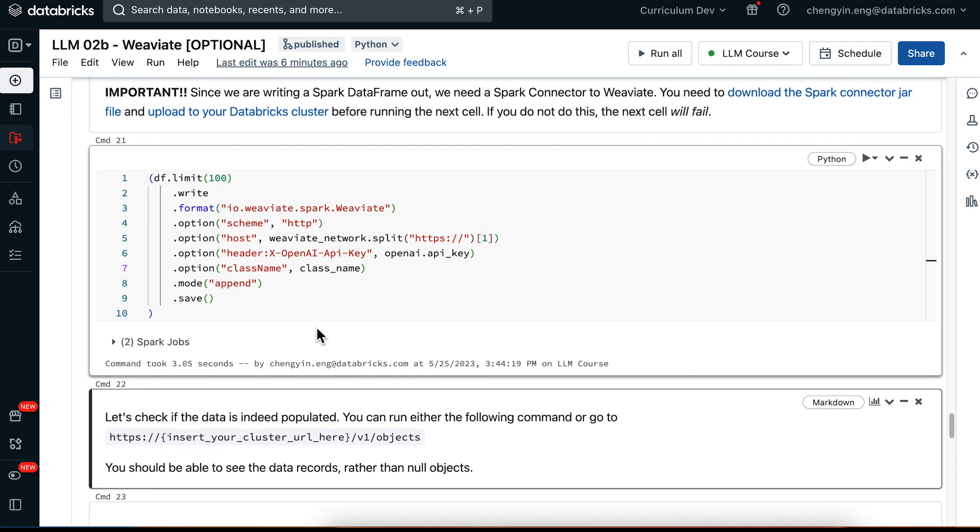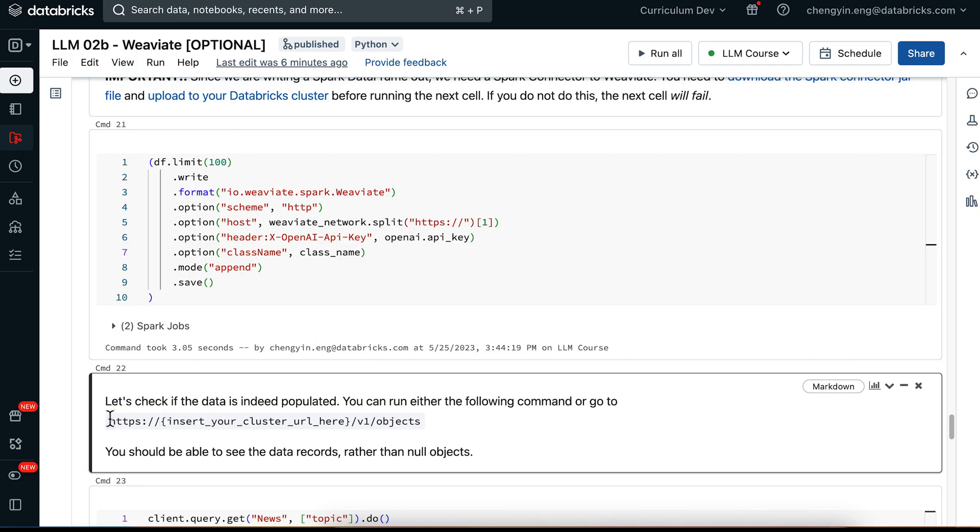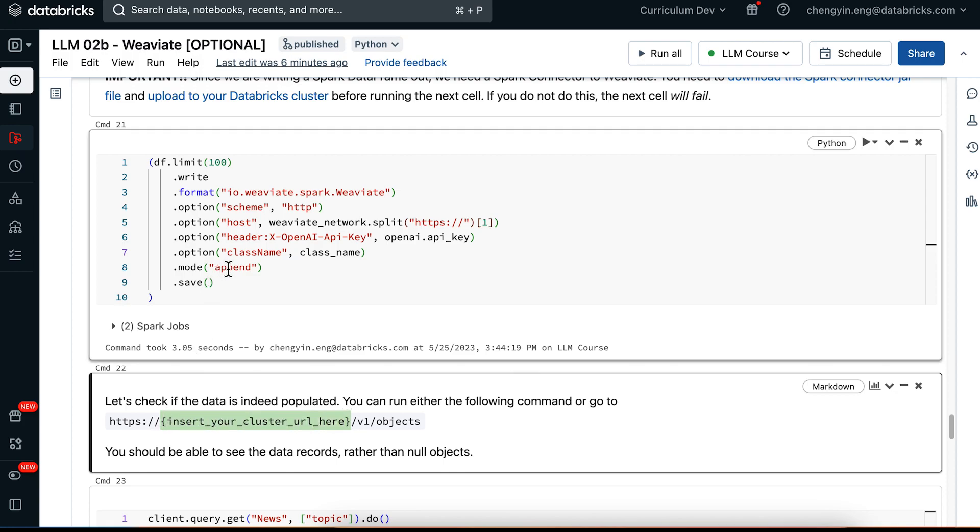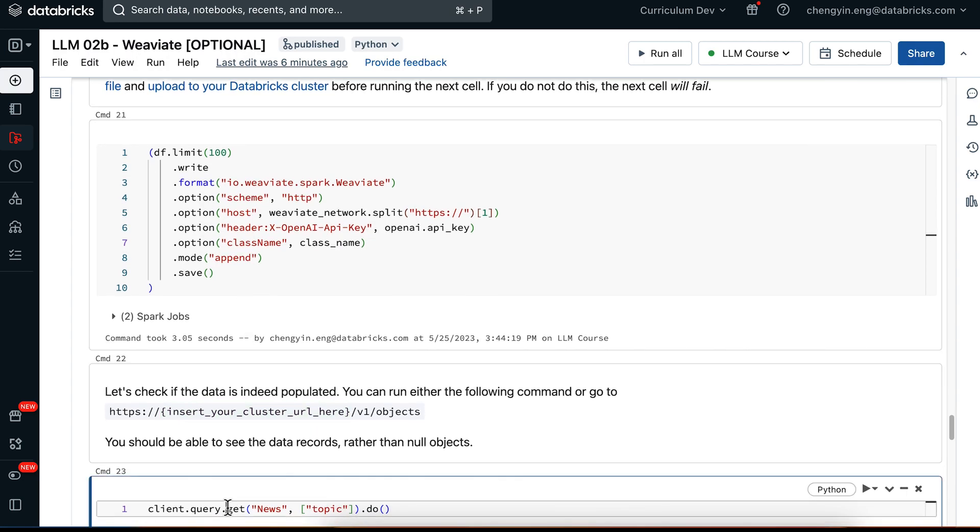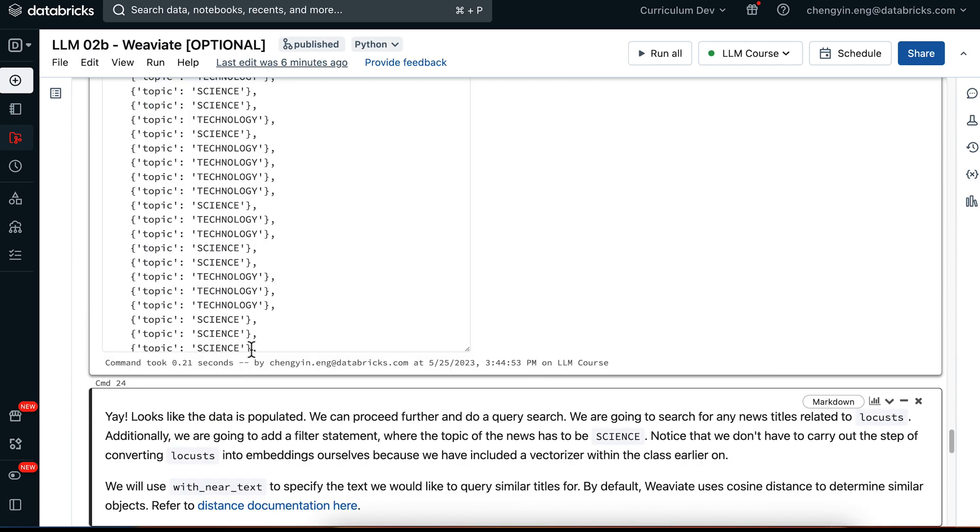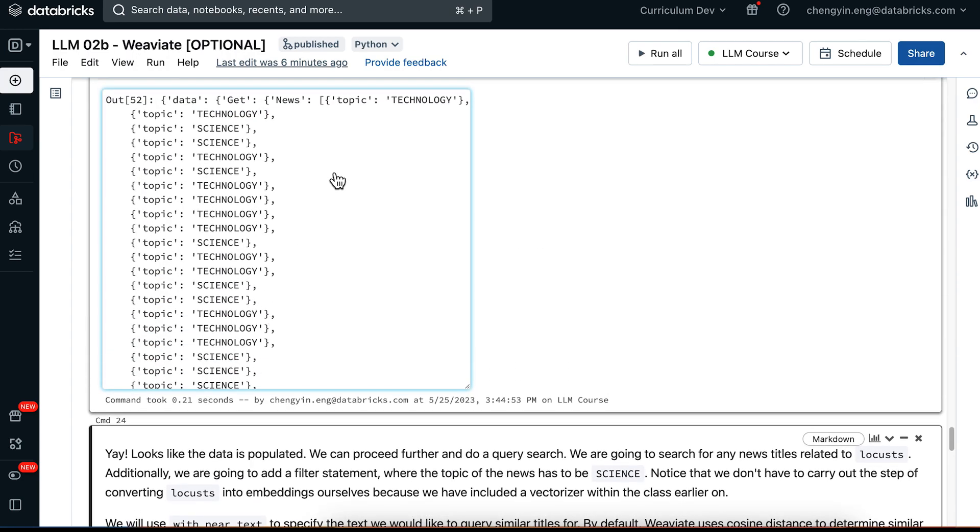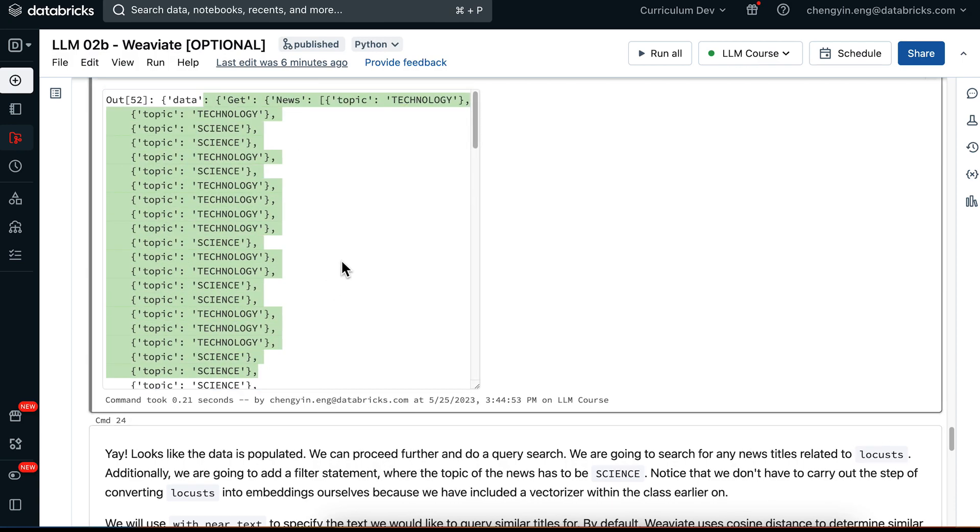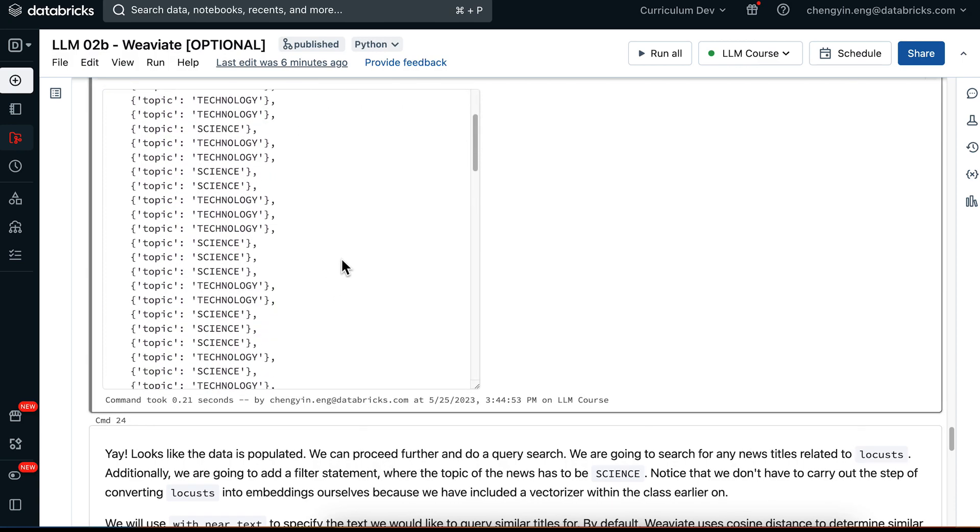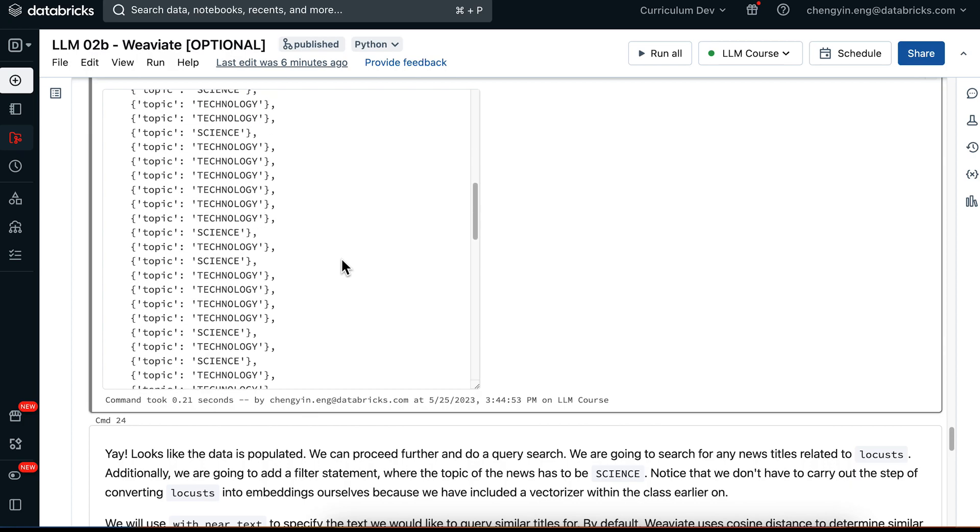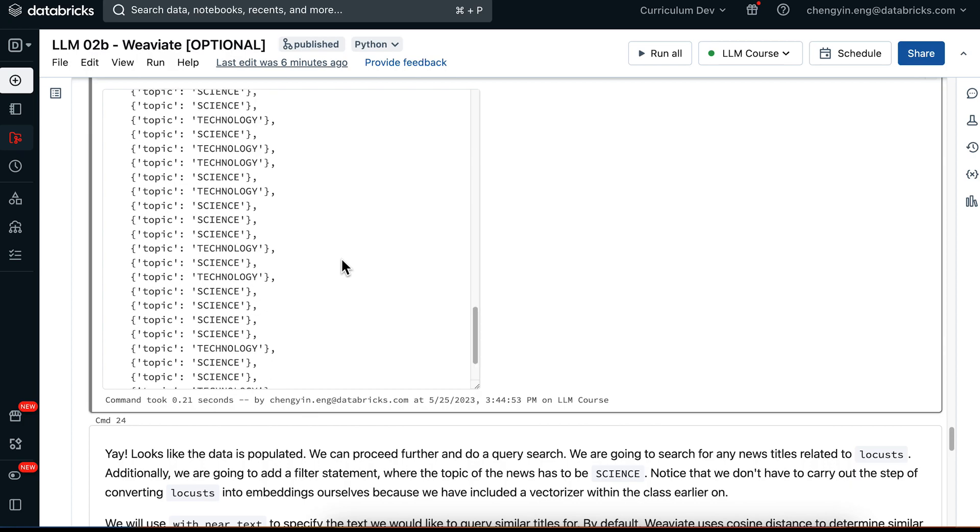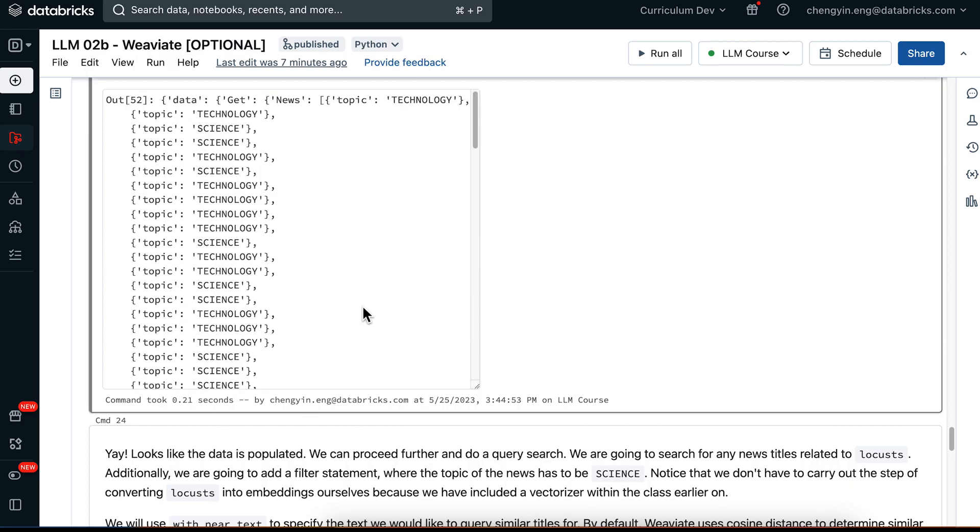So to check that the data is indeed populated, you have two ways of doing so. The first is to copy paste this URL into your browser and then replace this with your own cluster URL, the Weaviate cluster URL. Or you can run this following cell and then check if this is indeed not null. So here I definitely see lots of different topics for each news article over here. So I can verify that my data has been written out to Weaviate successfully.